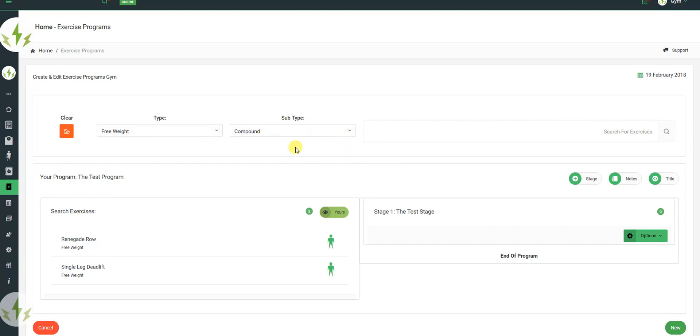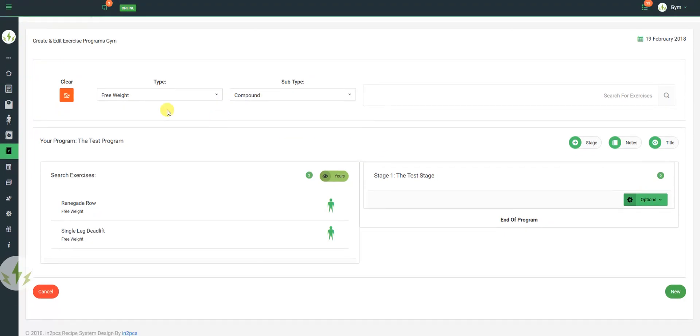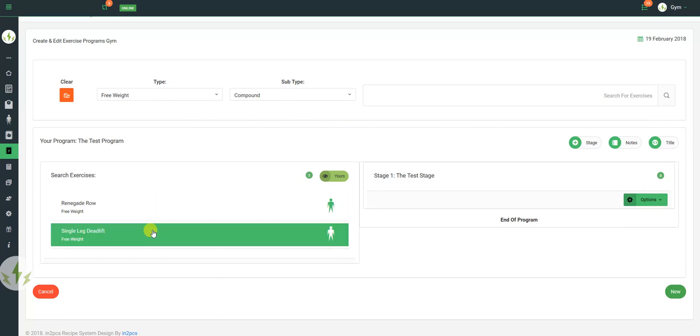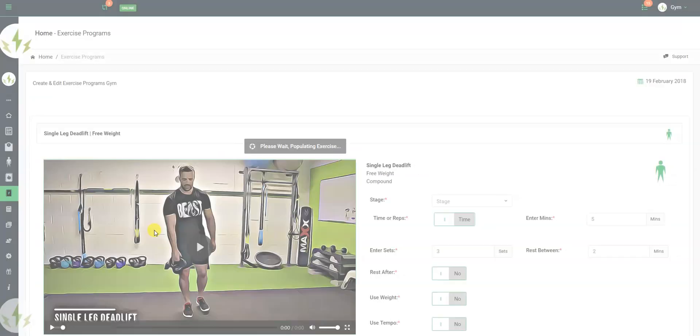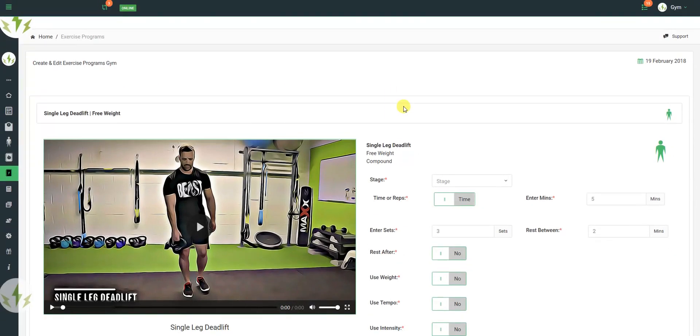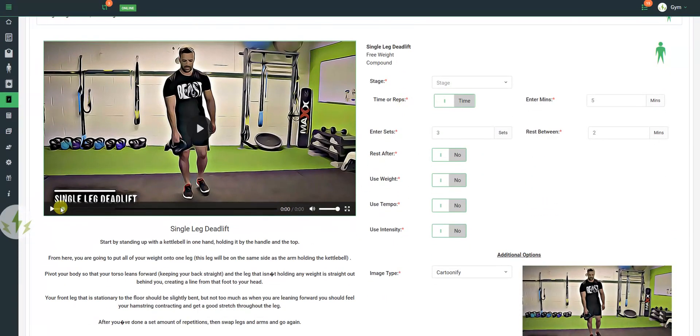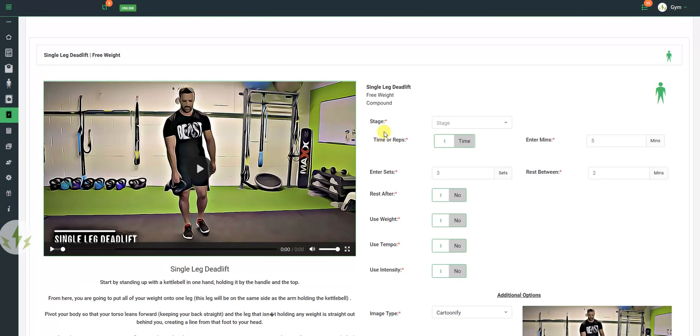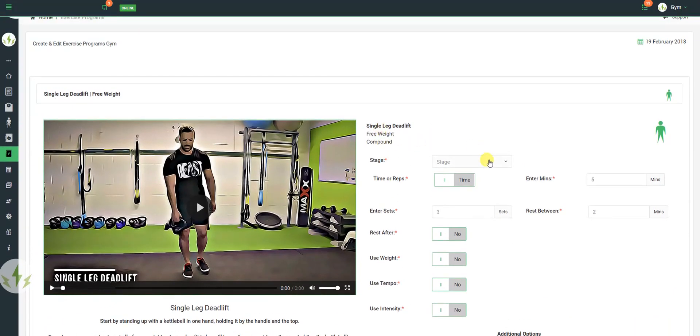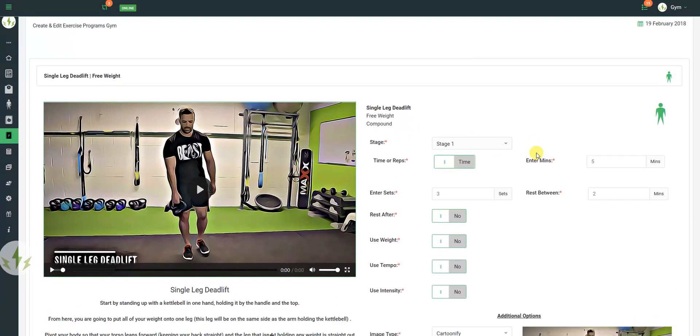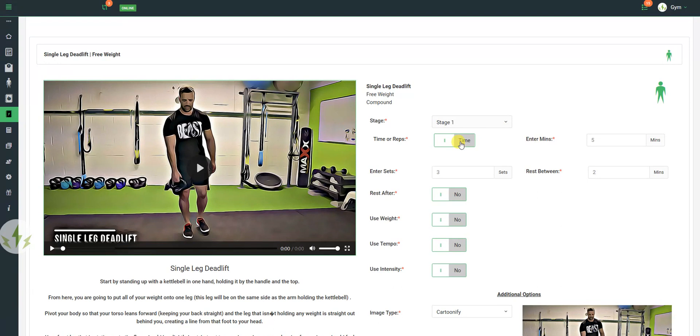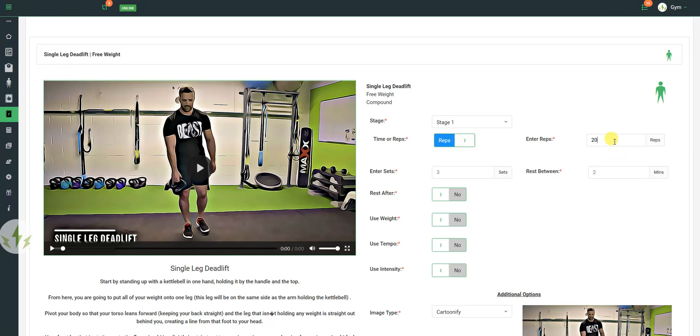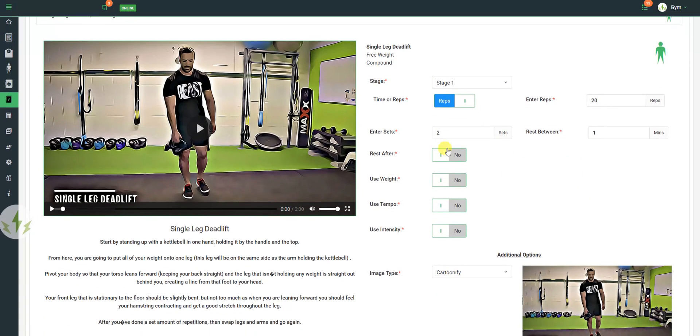So once you've chosen what exercise you want to add, you simply select, choose which stage it's going in, select whether it's timed or reps. I'm going to use timed, and I'm going to use 2 minutes. In fact, I'm going to use reps and 20, and I'm going to do 2 sets, and I'm going to have a 1 minute rest between.